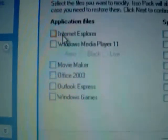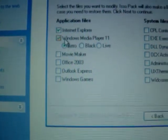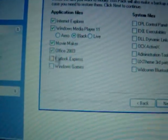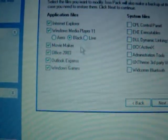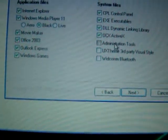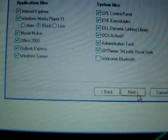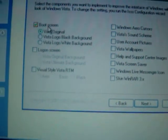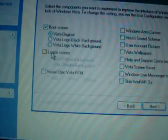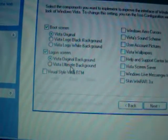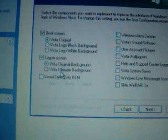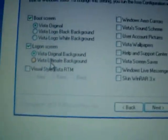Then just click all of this: Windows Media Player 11 Black, Movie Maker, Office 2003, Boot Screen, Vista Original Log On Screen. You can even have the Vista Ultimate Black background.